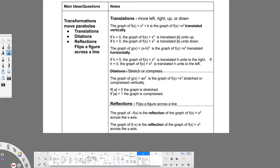Dilations stretch or compress — specifically vertically stretch or compress. It's almost like you grabbed the two arrows and the bottom vertex and stretched it out. Or you could put your hand on the arrows and the bottom and squish it down to compress it. Stretching makes it skinnier and compressing makes it kind of fatter — it squishes it out.